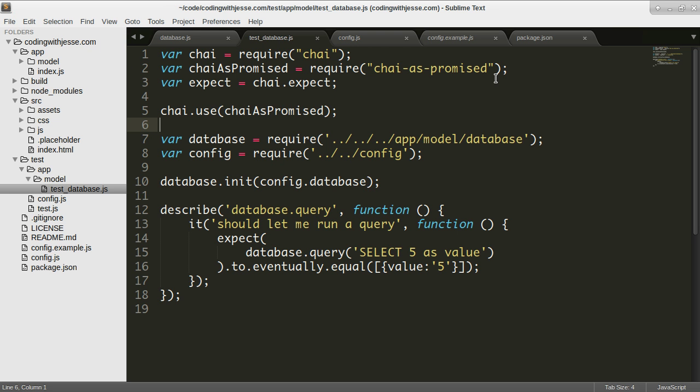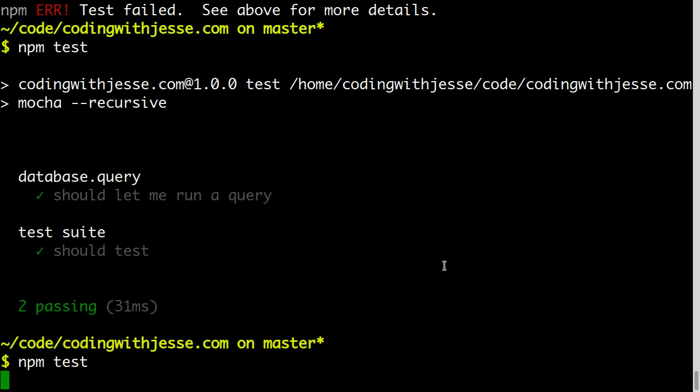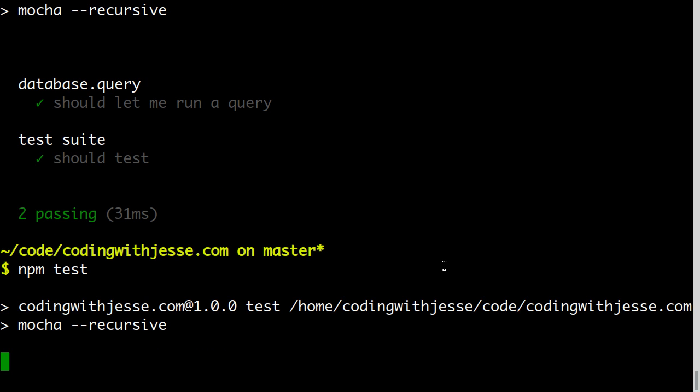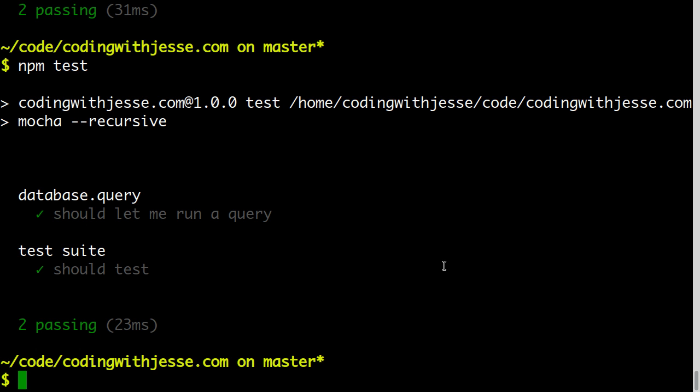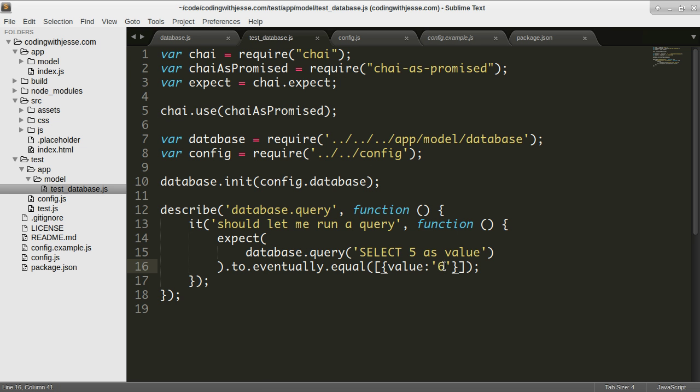If I change 5 to 6, is it going to fail? No it doesn't fail, so something's not quite working right. Why doesn't that work?